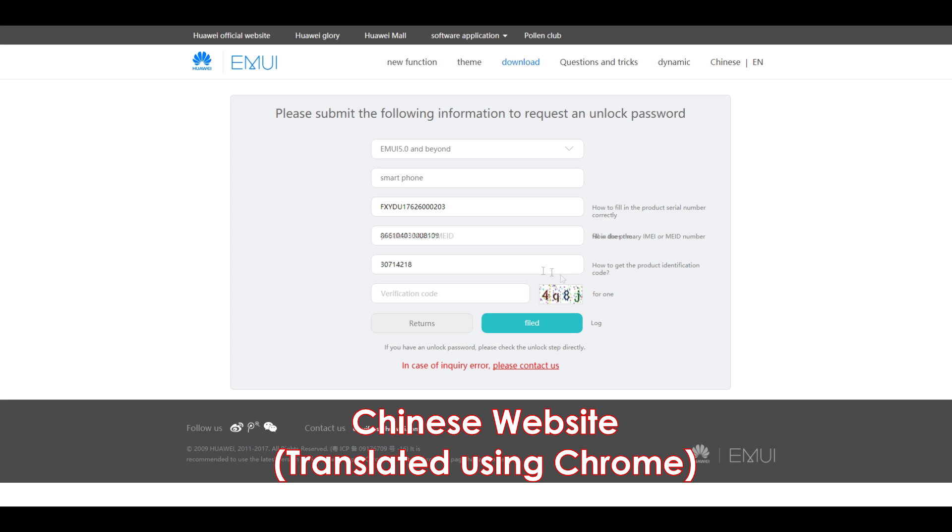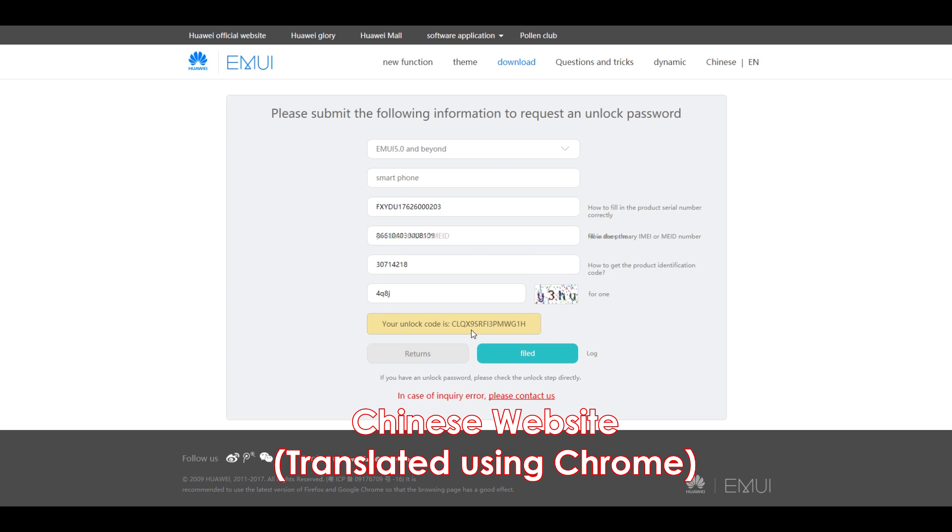But there is another official website which is Honor's official Chinese website from where you can get the unlock code immediately. That's an awesome thing. I tried the same thing on Honor's Chinese website and it gave me the unlock code immediately.